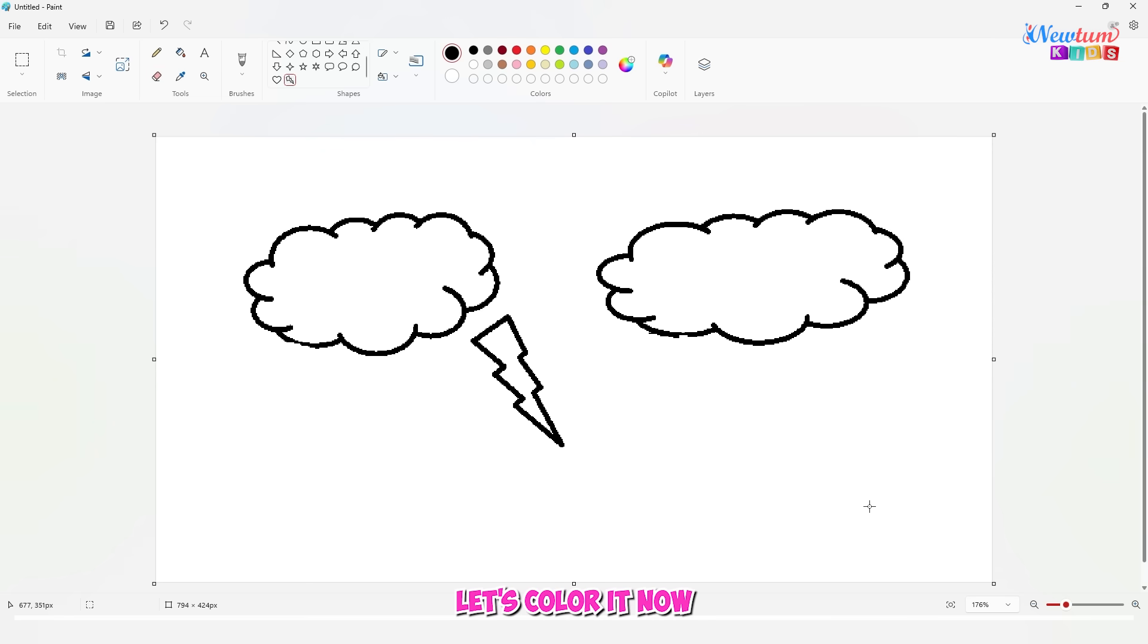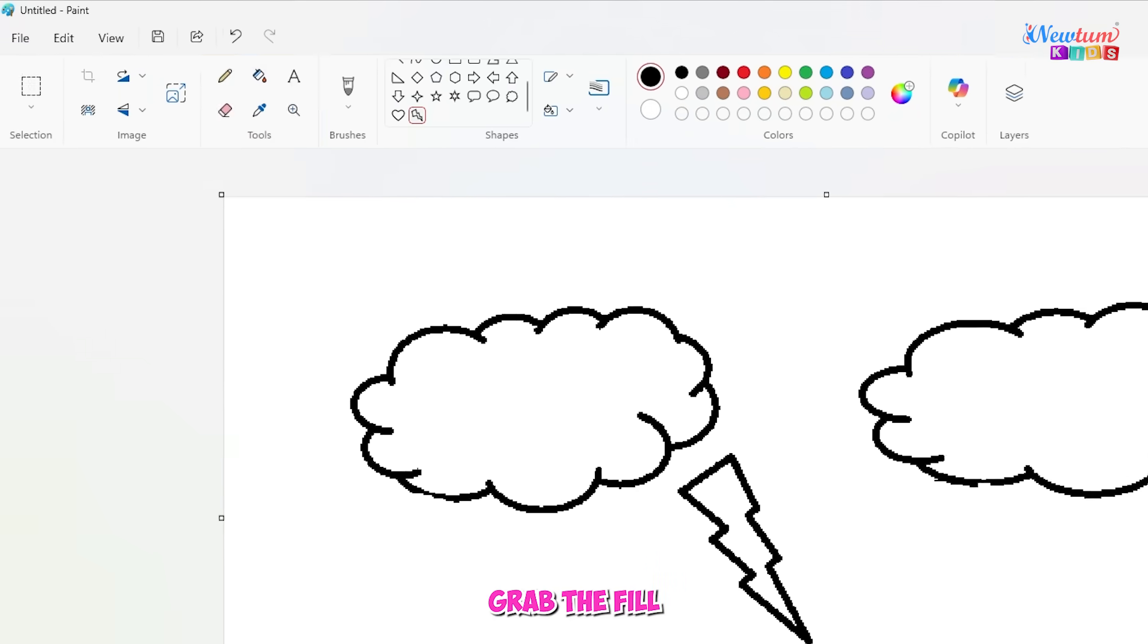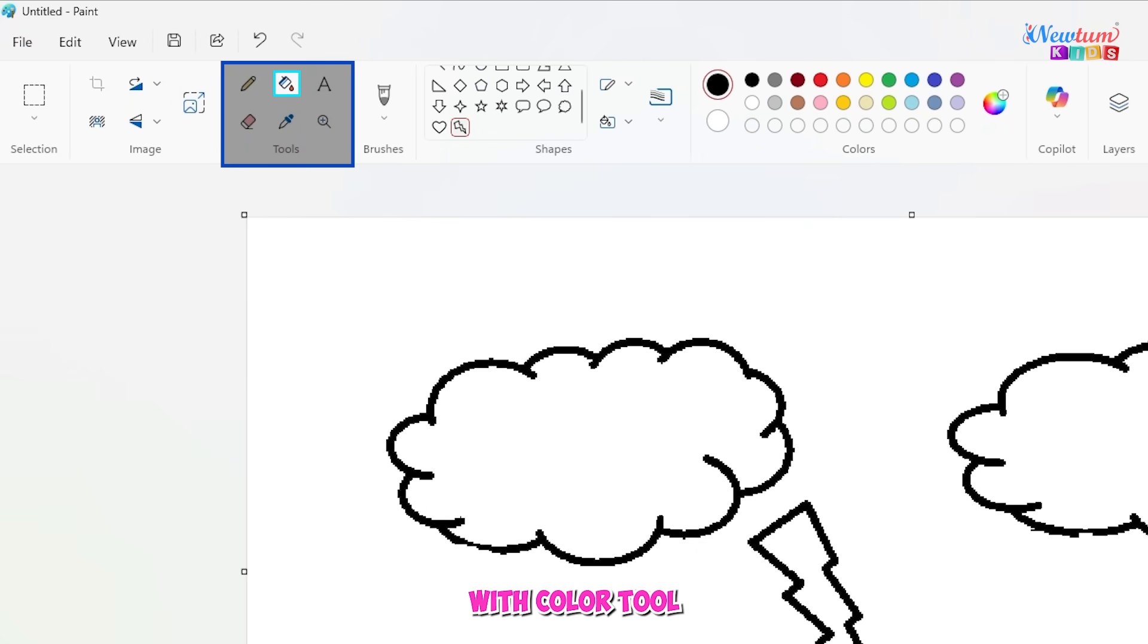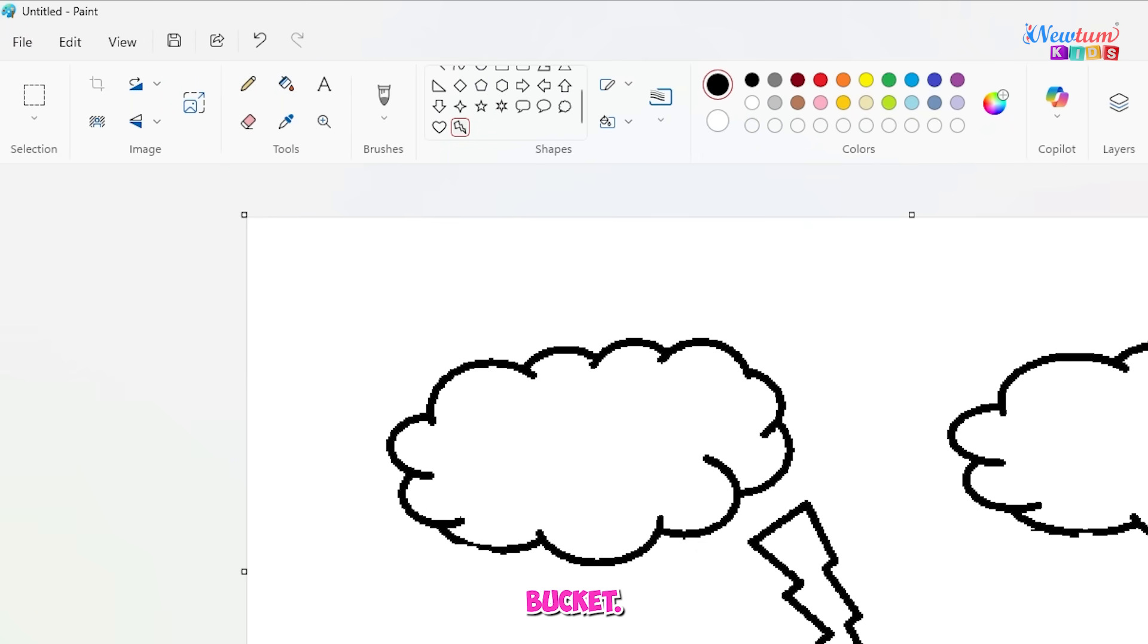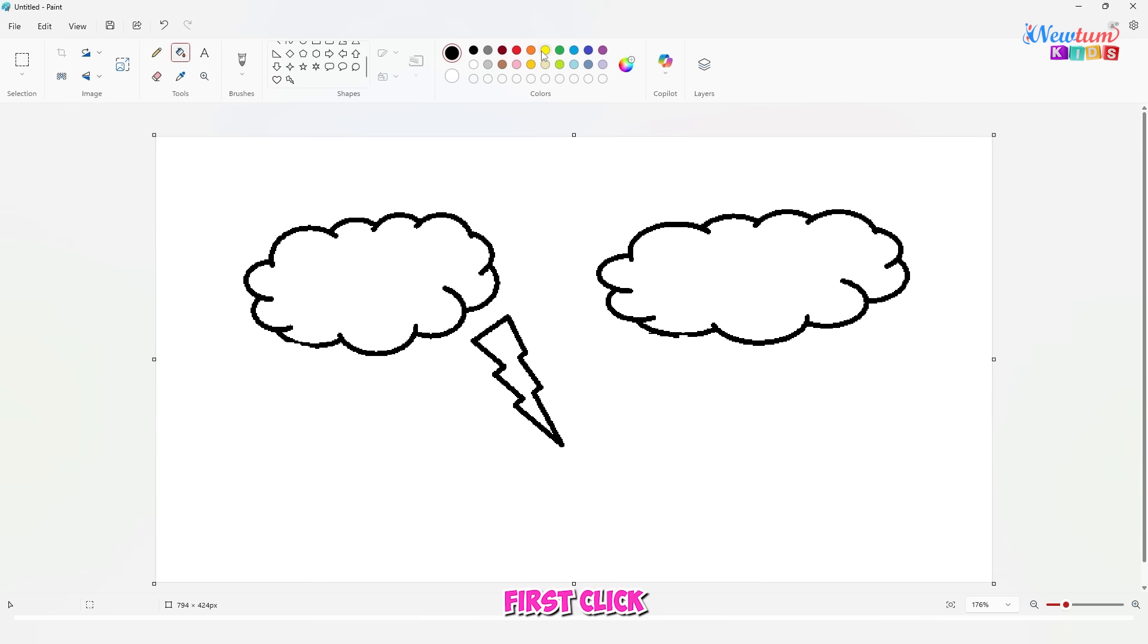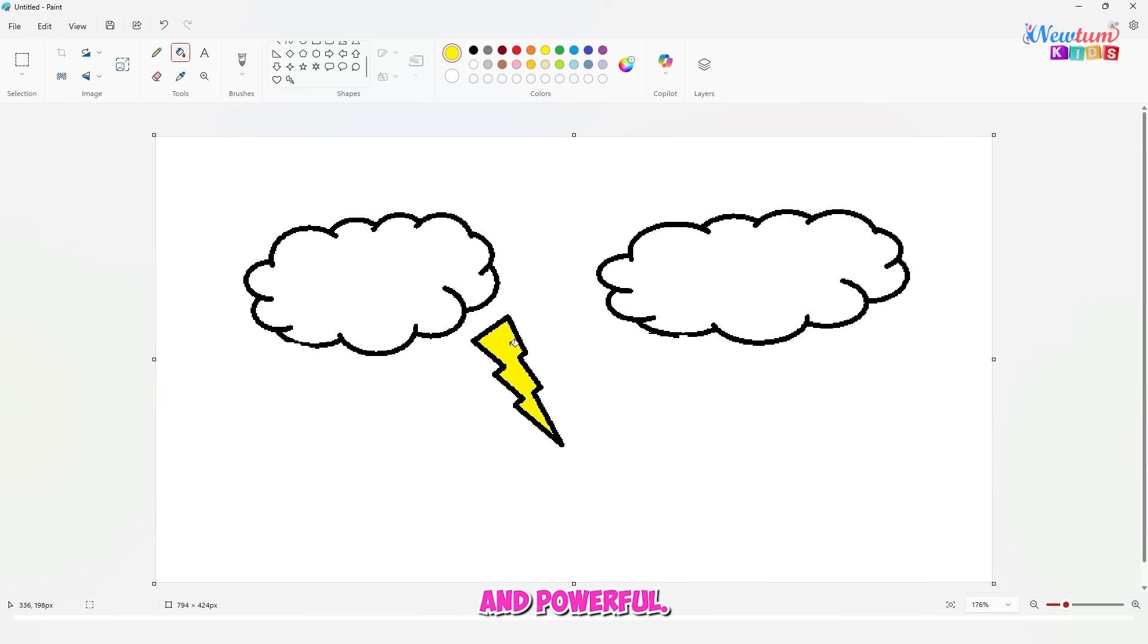Let's color it now. Time to bring the storm to life. Grab the fill with color tool. It's the little paint bucket. First, click on yellow color and fill the thunderbolt. Bright and powerful.